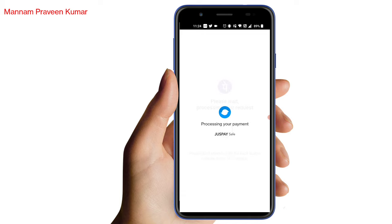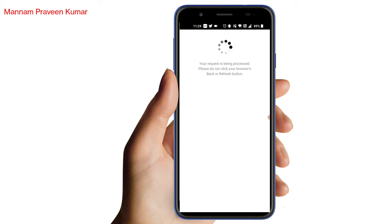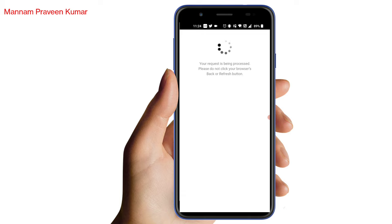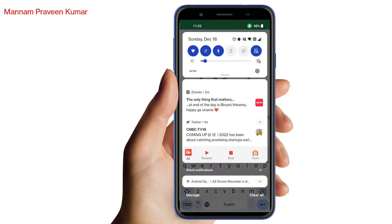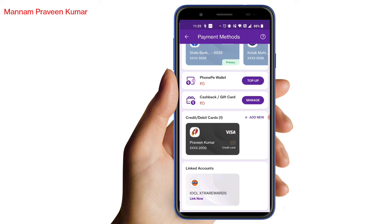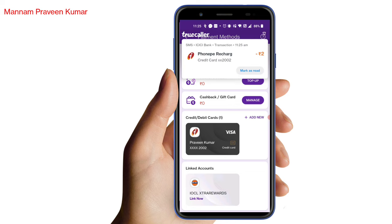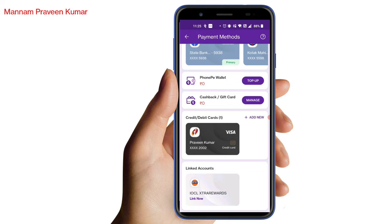I will save the payment. If I have a credit card, I will save the payment card. Now payment is available. We choose the credit card, we are going to add the credit card, we are going to buy 2 rupees.